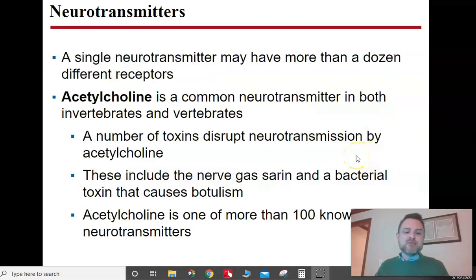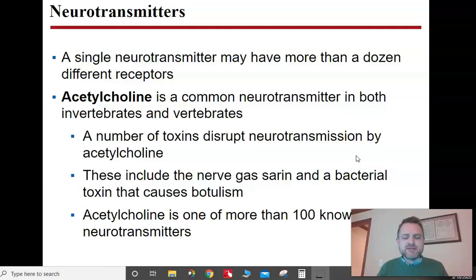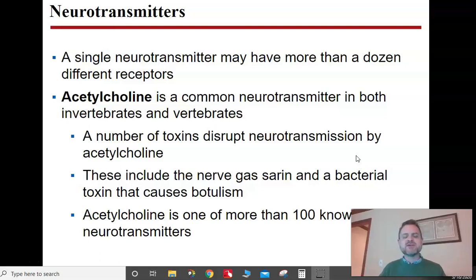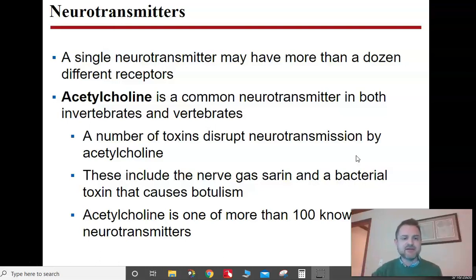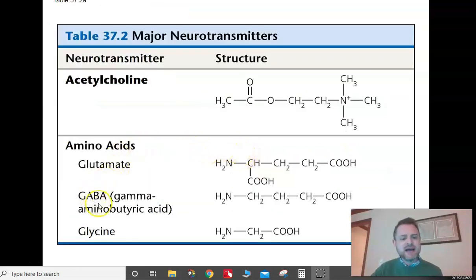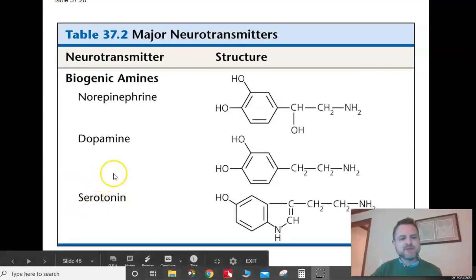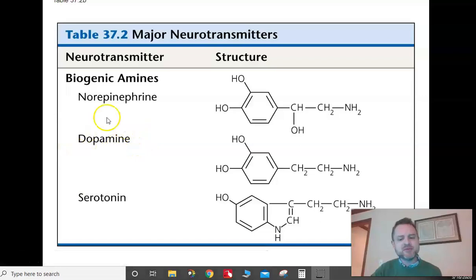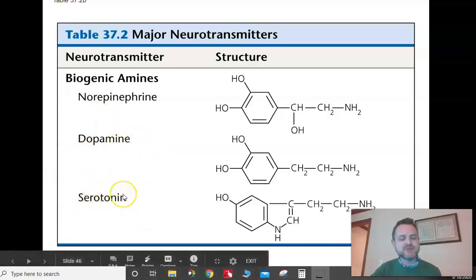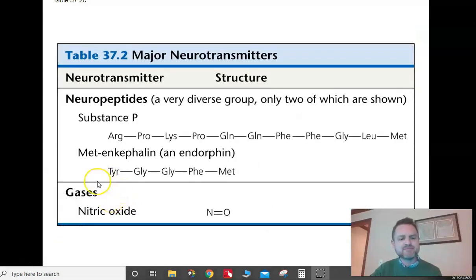There are a bunch of neurotransmitters. One of the most common is acetylcholine, which your body uses and invertebrates use — it's really common. Nerve agents like sarin gas from World War I and II are neurotoxins that block acetylcholine; if you block acetylcholine, your nerves can't communicate and you die. GABA is another important one. Dopamine we'll come back to. Serotonin is an important one that helps balance your mood.